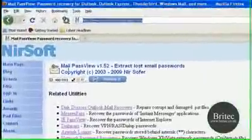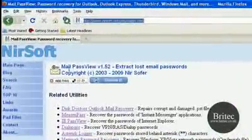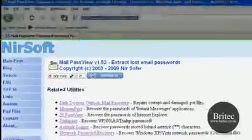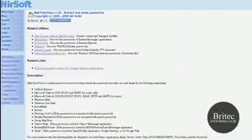Now there's a nifty little tool that you can use to recover these mail passwords. The program is called MailPassView and you can get it from this website here. I will put the web link in my description so you can actually download the program from there.